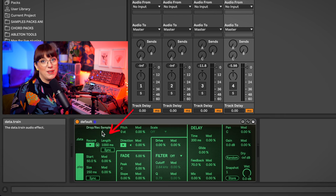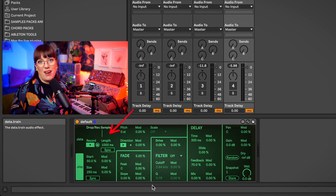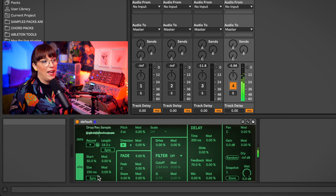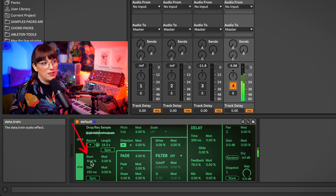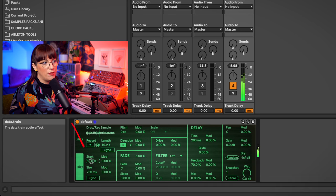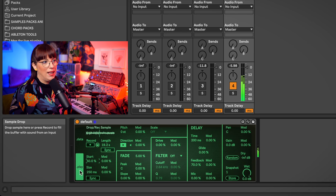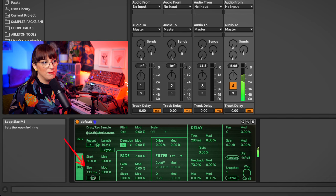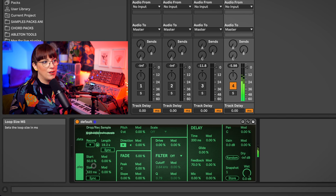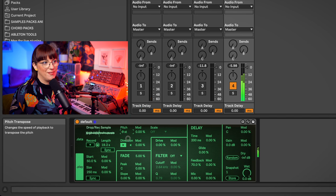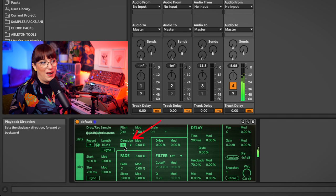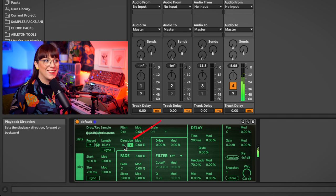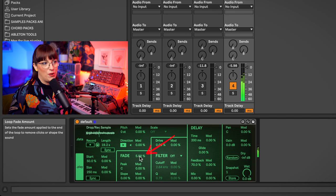I will drop a sample in Data Train so we are able to hear what all the effects are doing. Over here is the start position, I can change that. Here I can change the size, make it short or longer. Here's the pitch, the direction.